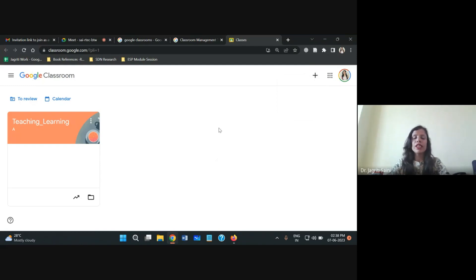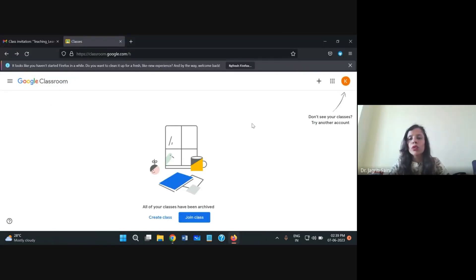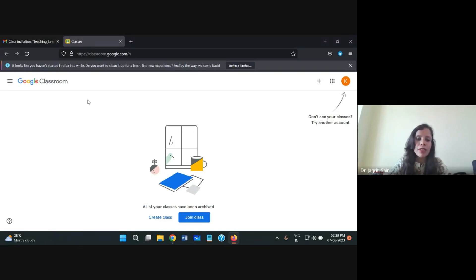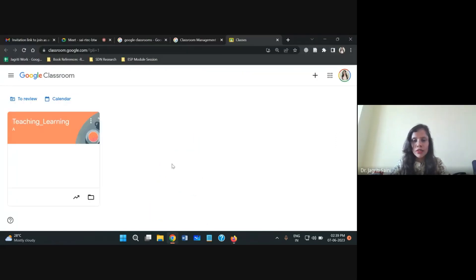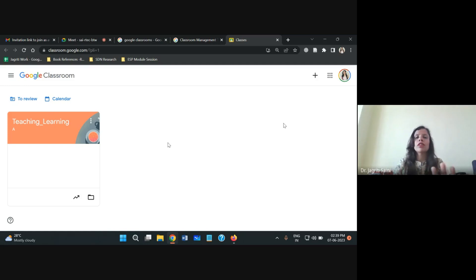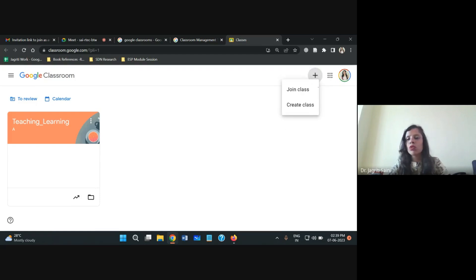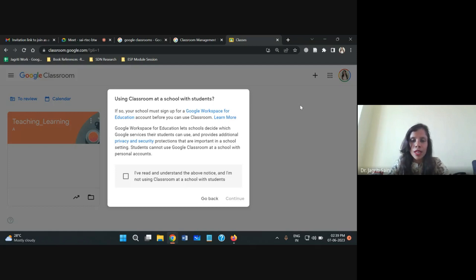For first-time users, once you have logged in you will have a clean window with no existing sessions in the list. From here you can click 'Create Class' as a teacher or 'Join Class' as a student — both options are there. Starting as a teacher, the very first step is to create our class. Click the plus button and then click 'Create Class.'